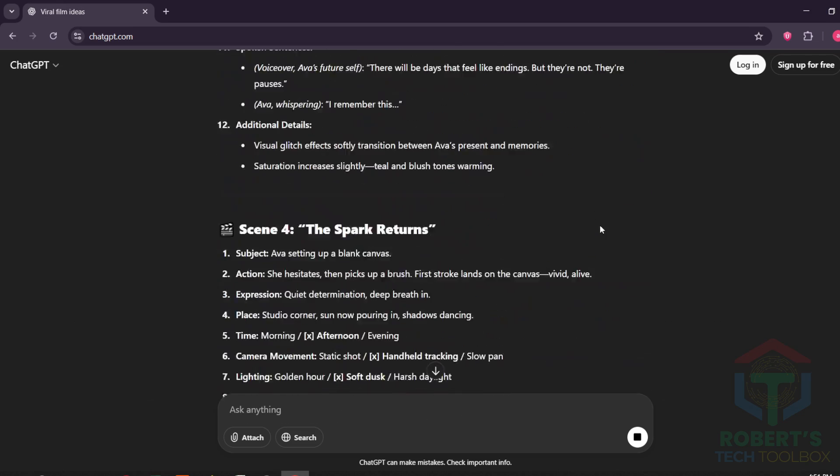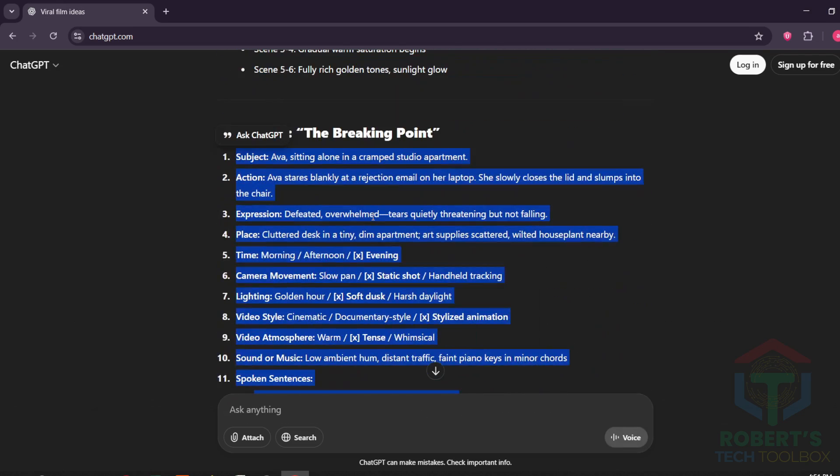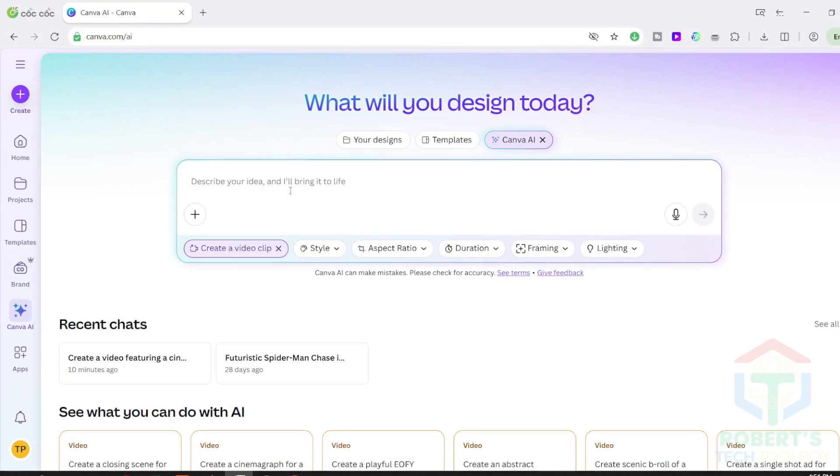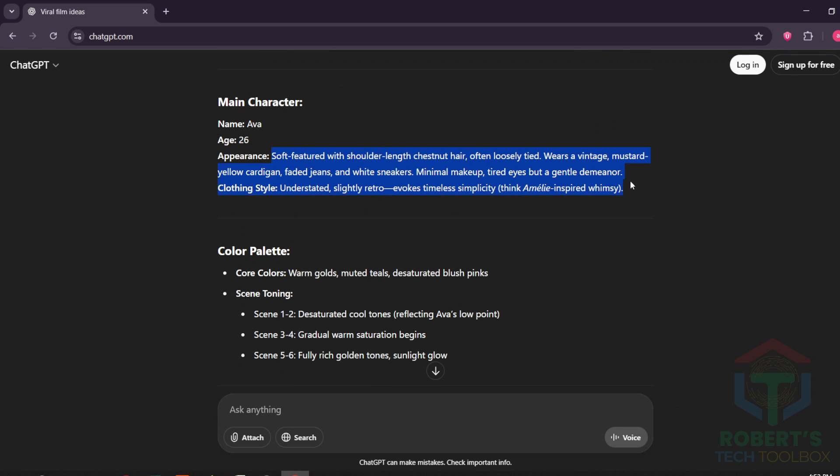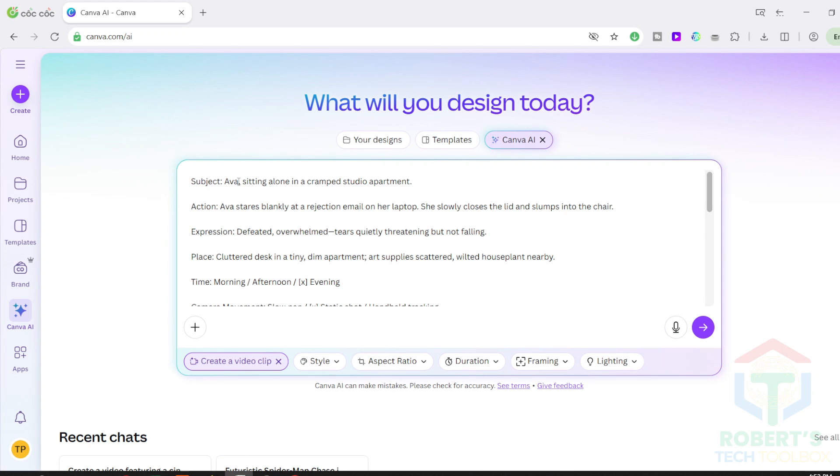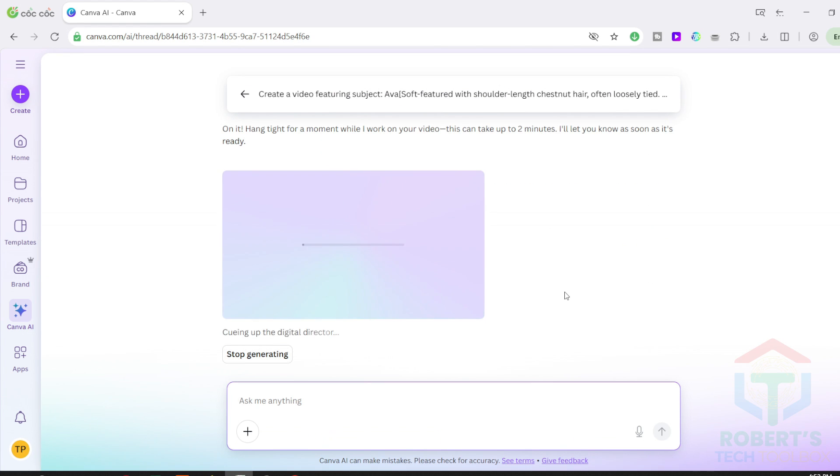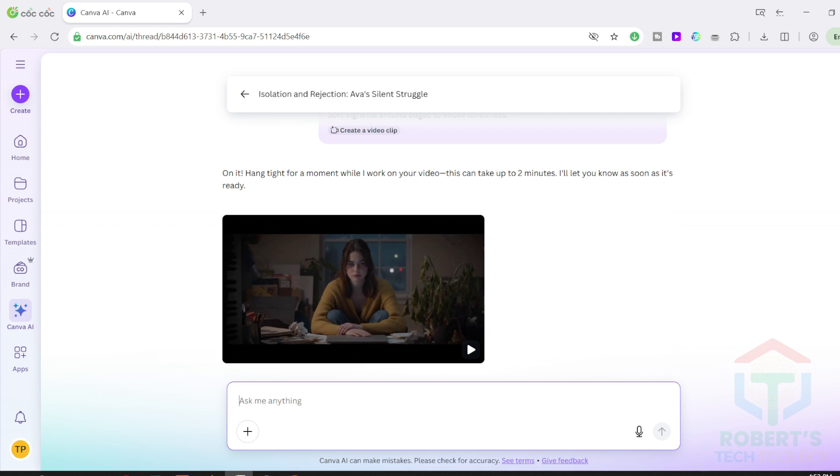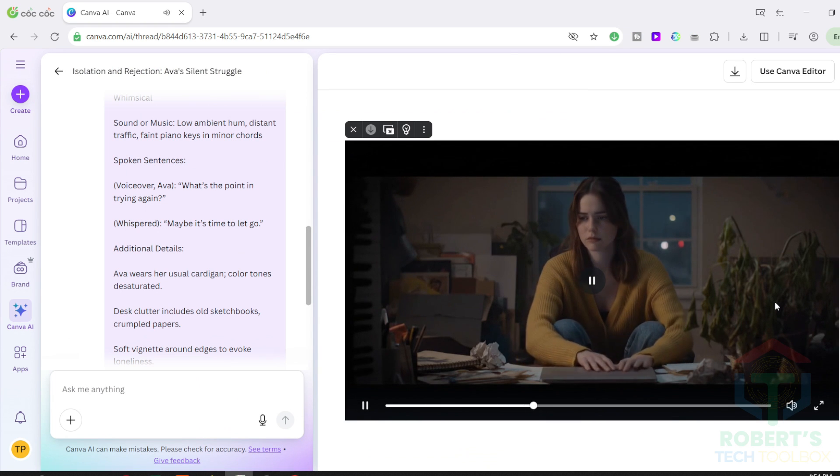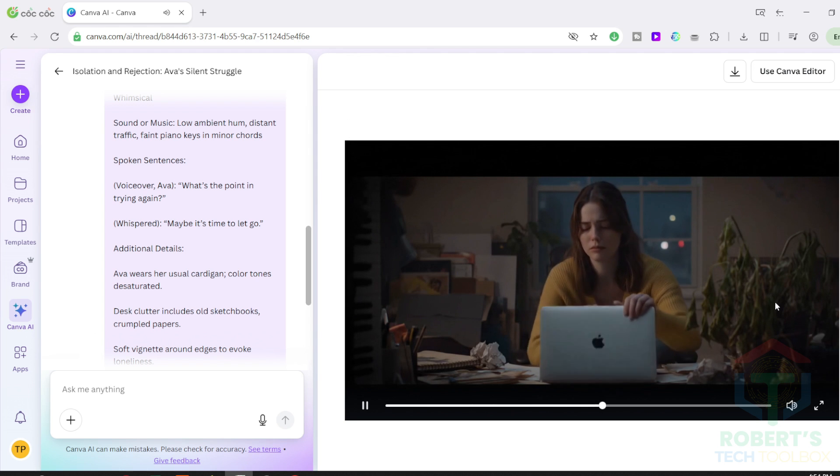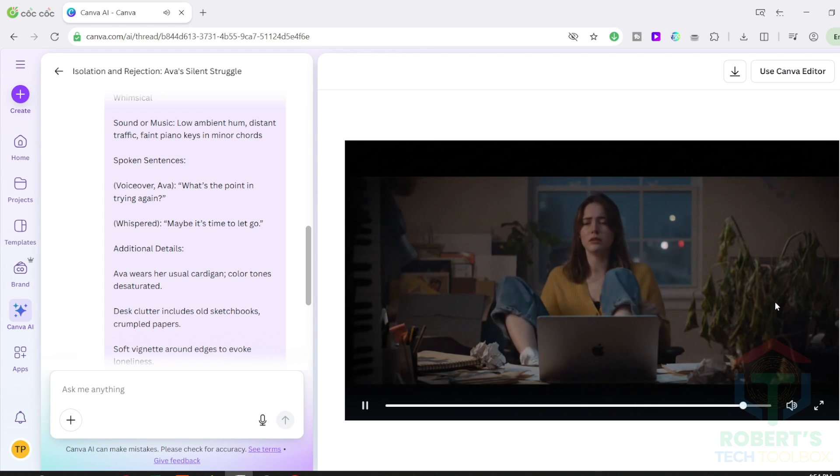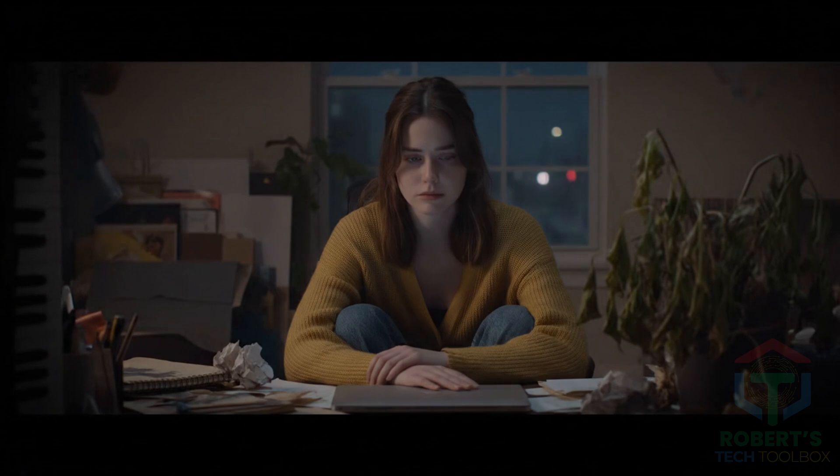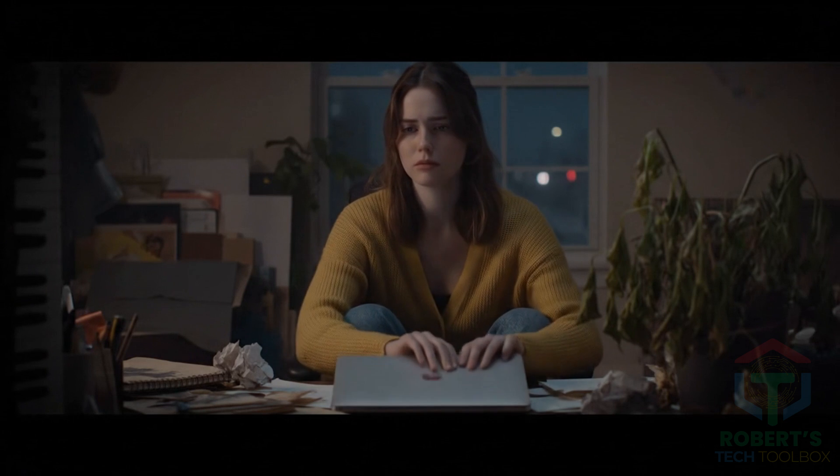Now I'm going to paste my master prompt again, the same one we used earlier. First, it generates 10 scene ideas. Then I choose one, copy the full short script, and paste it into Canva. Hit Generate. And within seconds, Canva gives you an 8-second cinematic video, complete with background music and motion synced perfectly. Here's the final clip I just created inside Canva, powered by Google's VEO3 model.